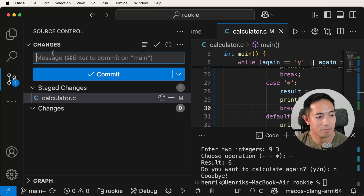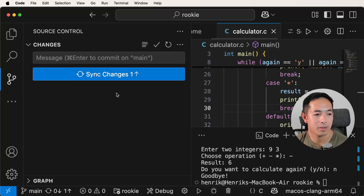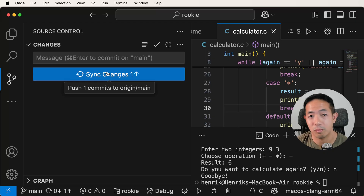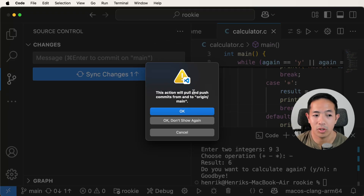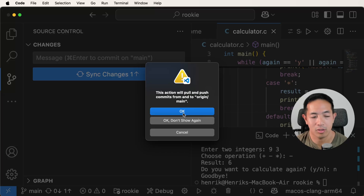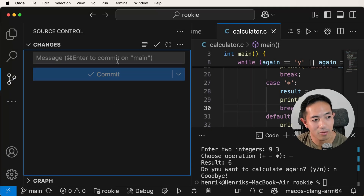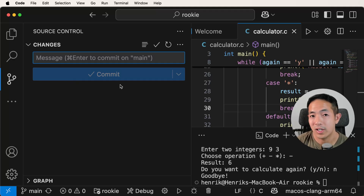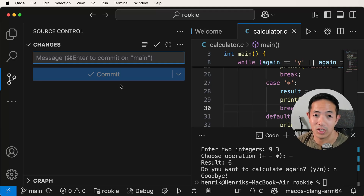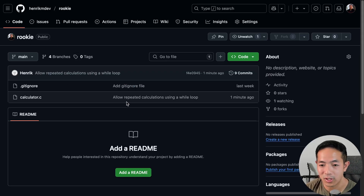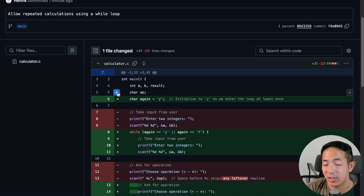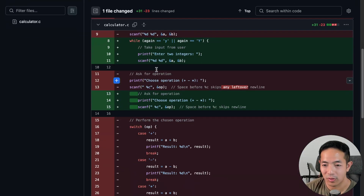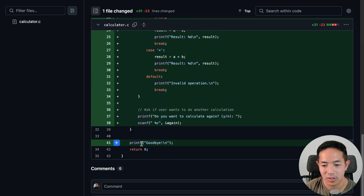Let's go ahead and commit these changes. I'm going to commit, and then there's a sync changes button, which pushes this commit to origin main. Let's push that. 'This action will pull and push commits from and to origin main.' Now the source control doesn't show any changes. Let's check our repository in GitHub to see if the changes are there. We're back in the rookie repository, and you can see the commit message from Visual Studio Code: 'allow repeated calculations using a while loop'. We can open it and see the while loop we added and the goodbye message.